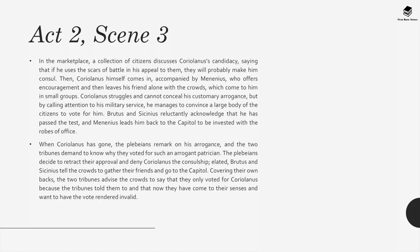Elated, Brutus and Sassinius tell the crowds to gather their friends and go to the capital. Covering their own backs, the two tribunes advise the crowds to say that they only voted for Coriolanus because the tribunes told them to, and that now they have come to their senses and want the vote rendered invalid.